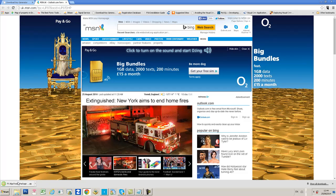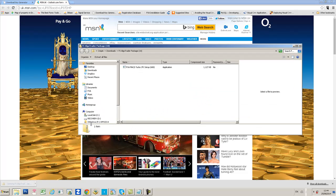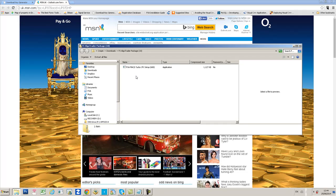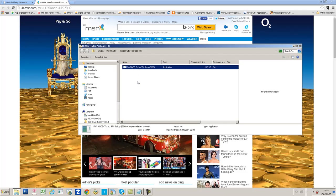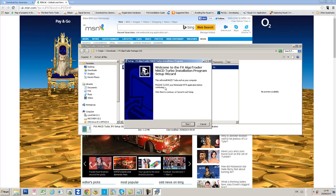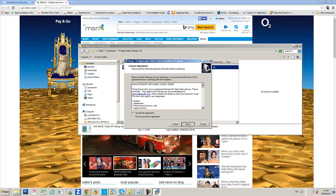The file is now downloaded. When you open up the zip folder, you'll see FXA MACD Turbo JFX Setup 600. Double click on that, you'll get a security warning, click run. This is the installer, so accept the license agreement.